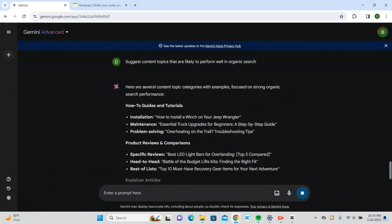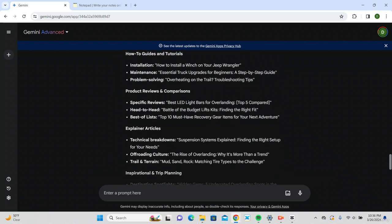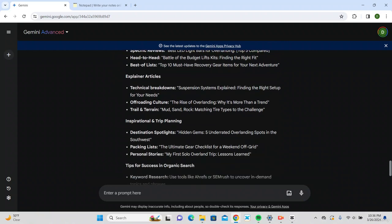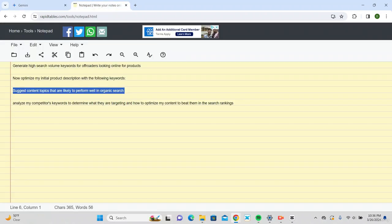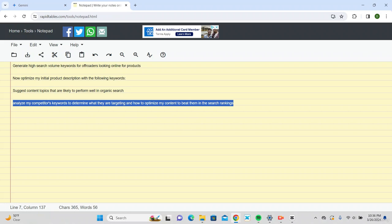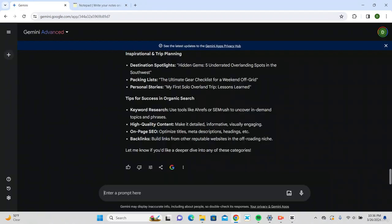And what I'm going to do to show you more on SEO is have Google Gemini analyze my competitors' keywords to determine what they're targeting and how to optimize my content to beat them in search rankings.